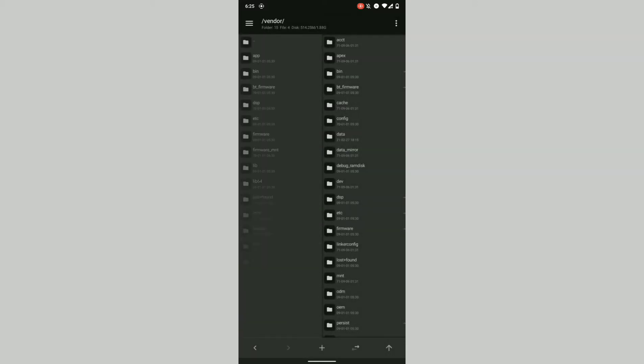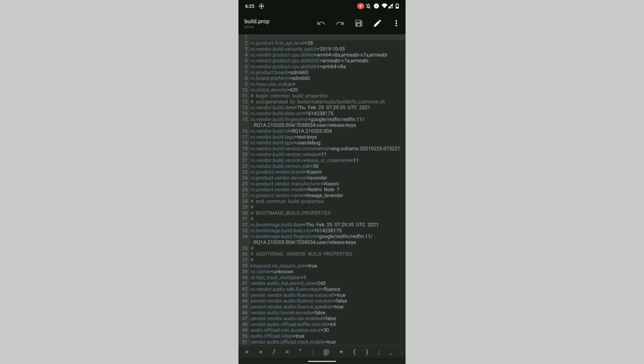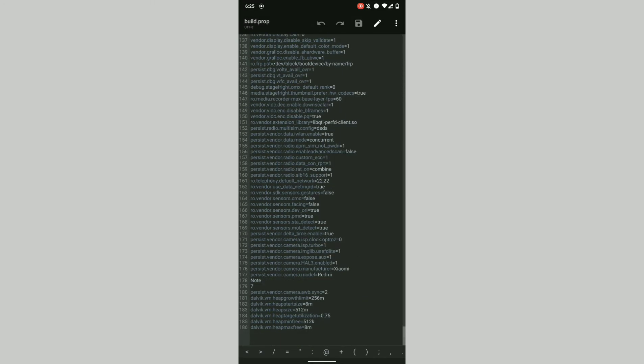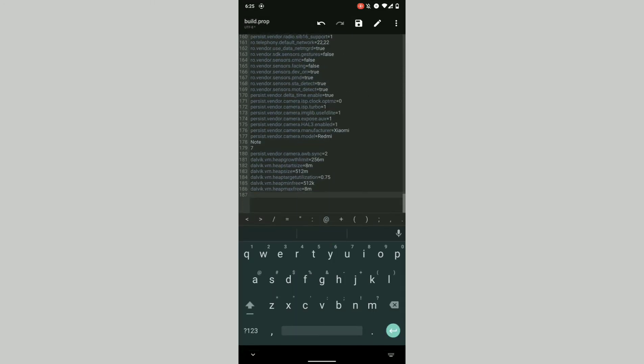We'll go into the root directory and then into vendor. You do need root, without root you cannot access these files. Going into build.prop, in the last we only need four lines of code.